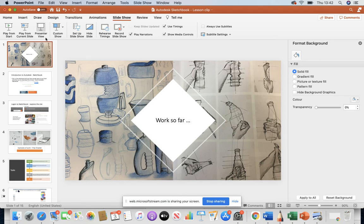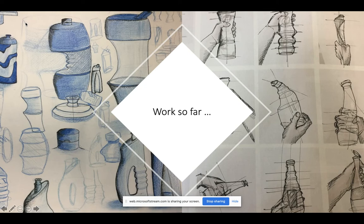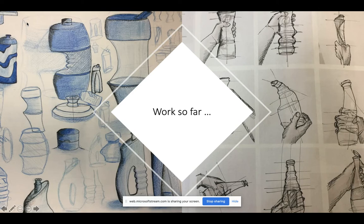I'm going to go through a lesson that I've taught this week. We've been looking at product design, which is one of the things we focus on within the course. Some of the students have been drawing bottles.